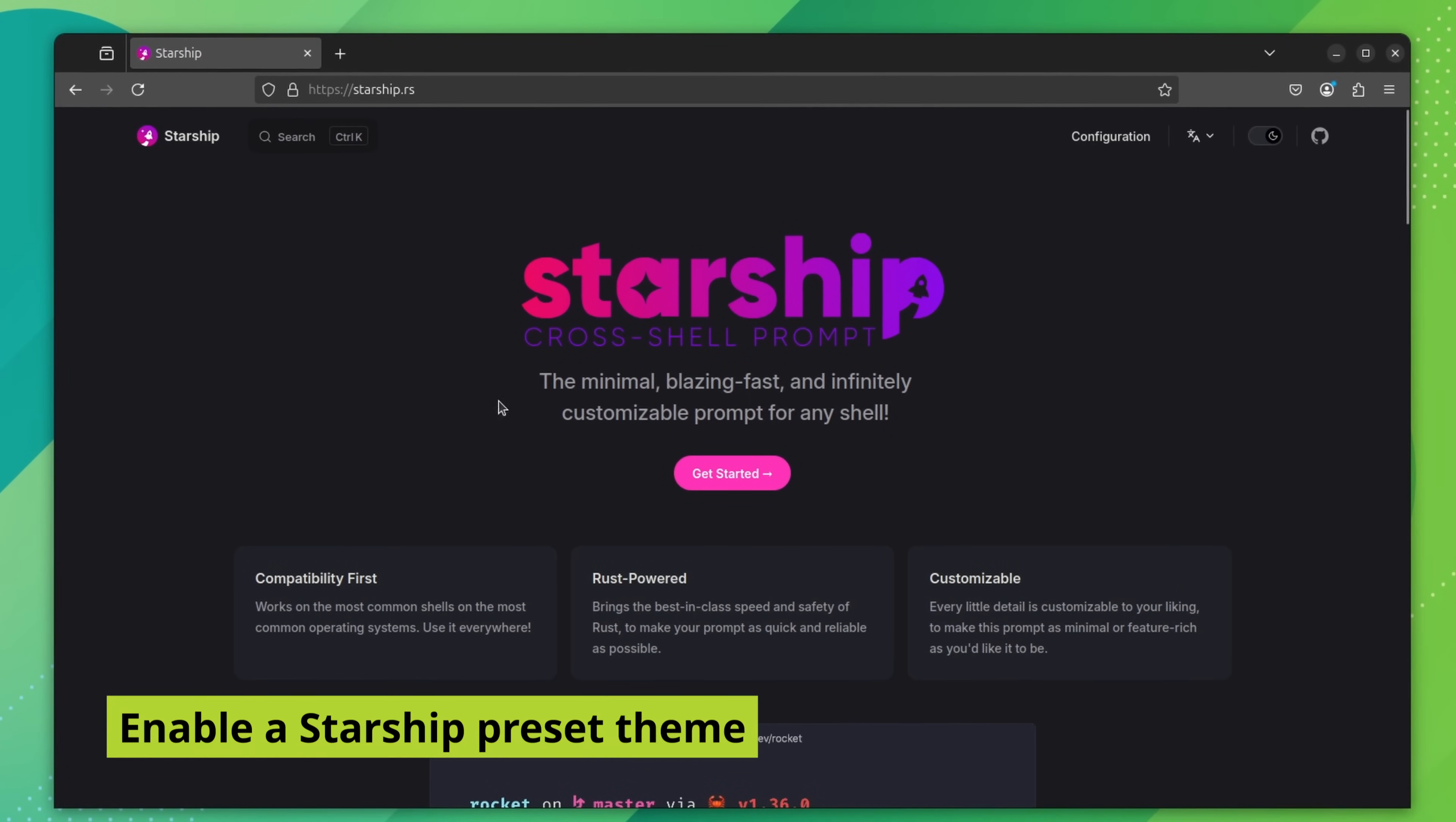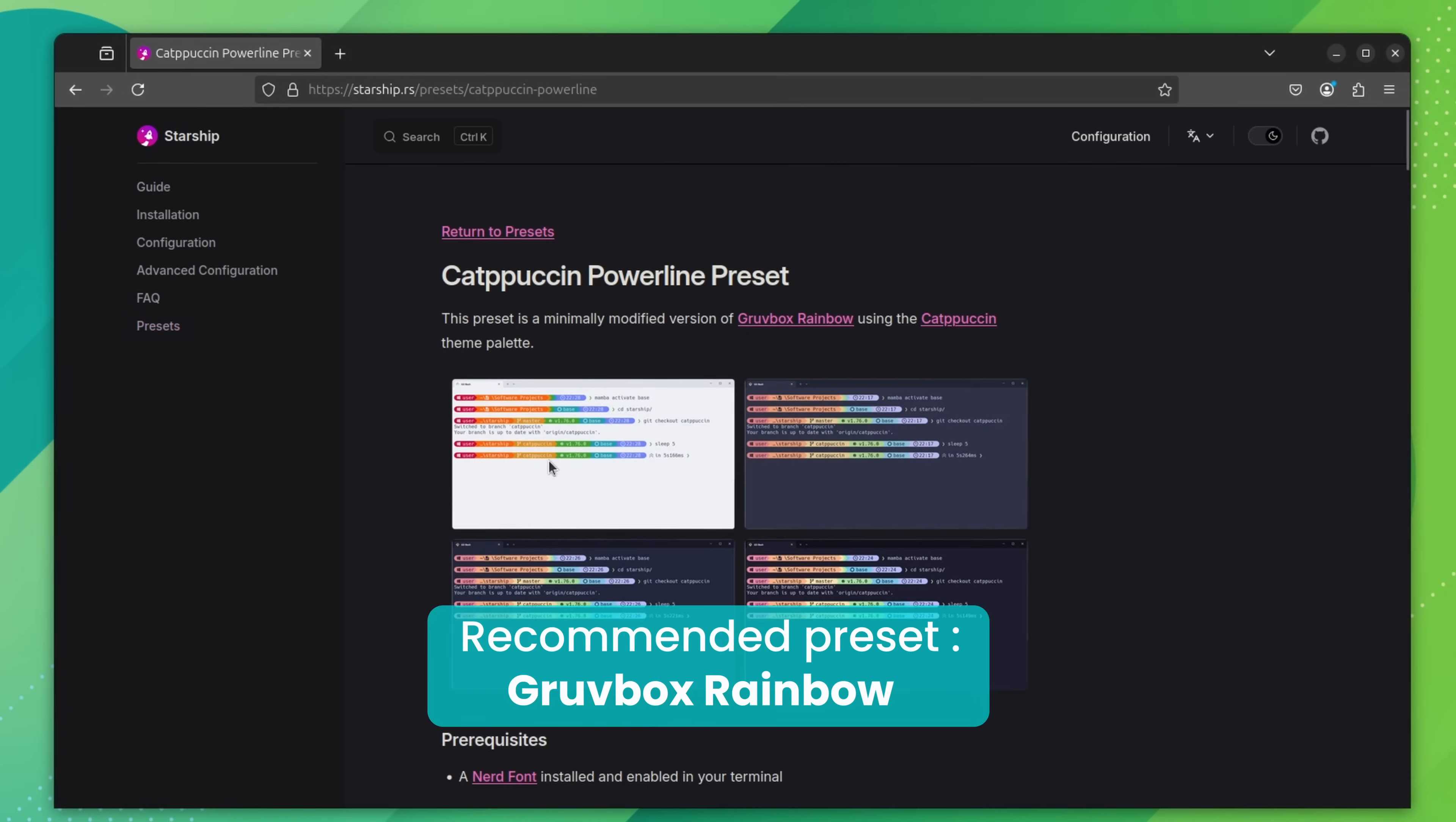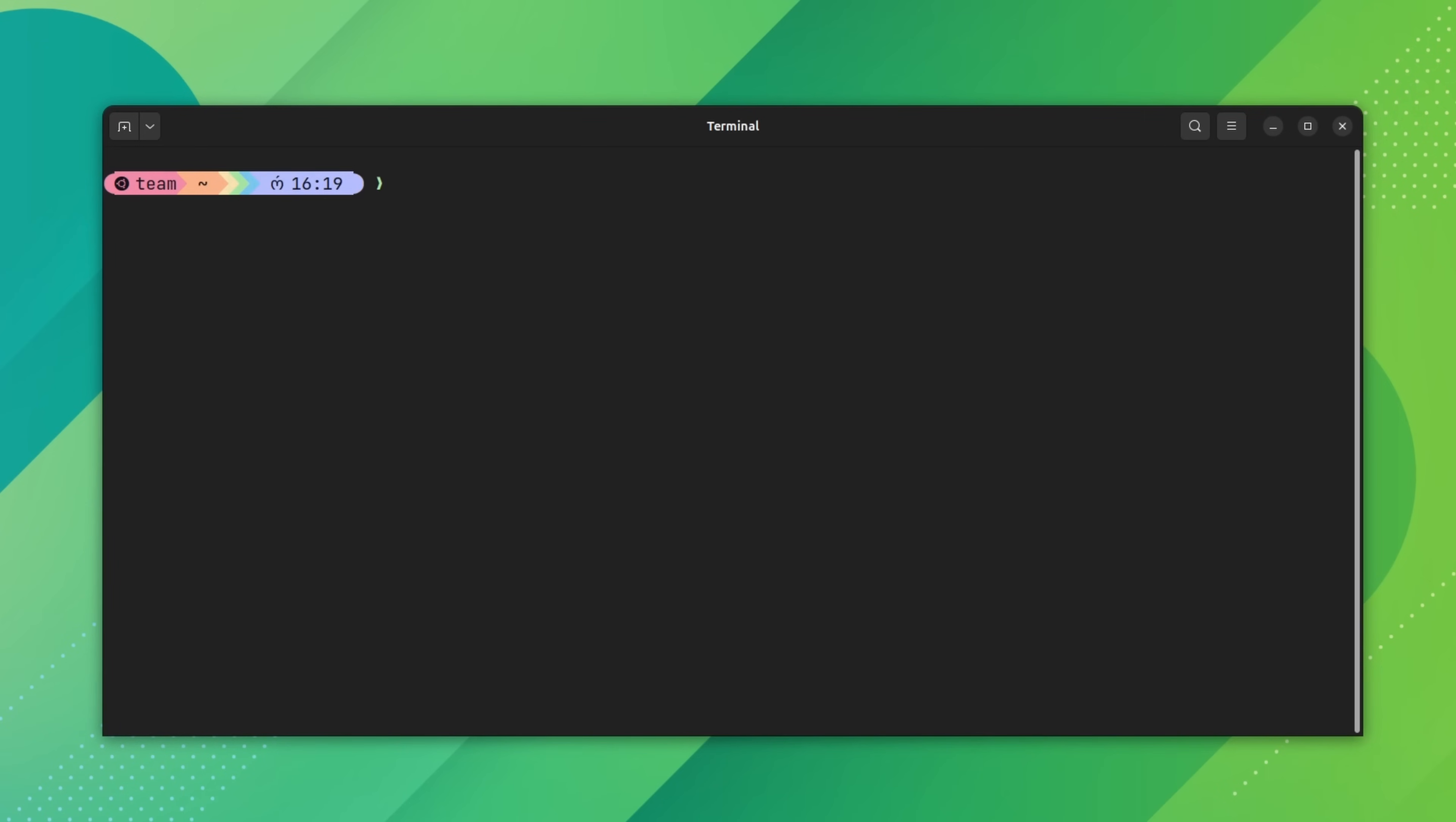Starship offers some cool prompt presets. You can find them on Starship website. You can browse through the provided screenshots, click on the preset you like and it will take you to another page where you can see the command you need to use to enable it. Copy it and paste it in the customized terminal and the prompt will be changed immediately. Do you notice what kind of information it shows in the prompt and the colors it has? Looks pretty right?